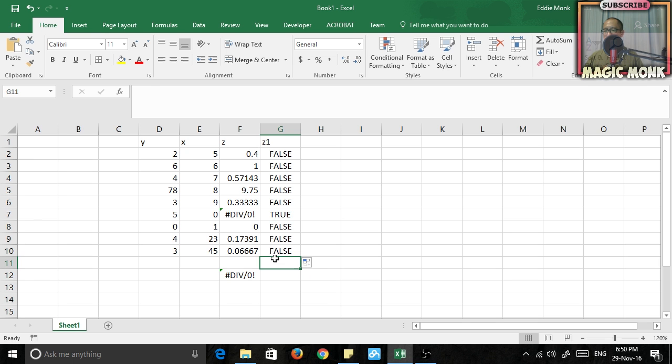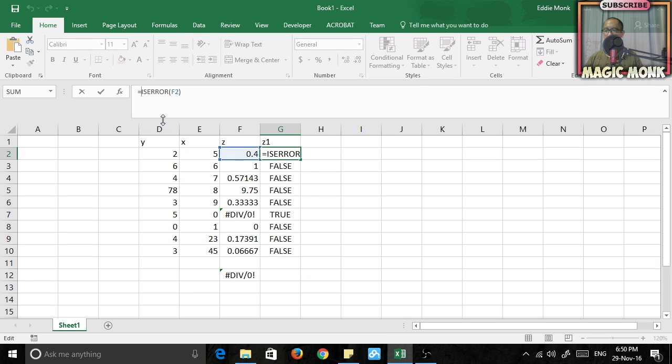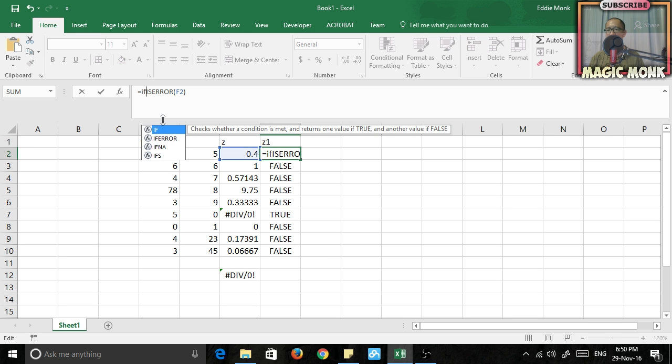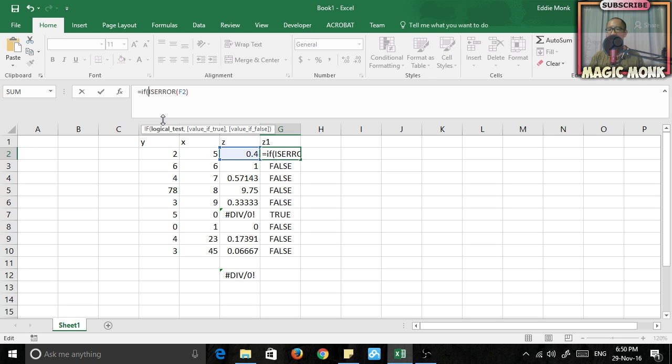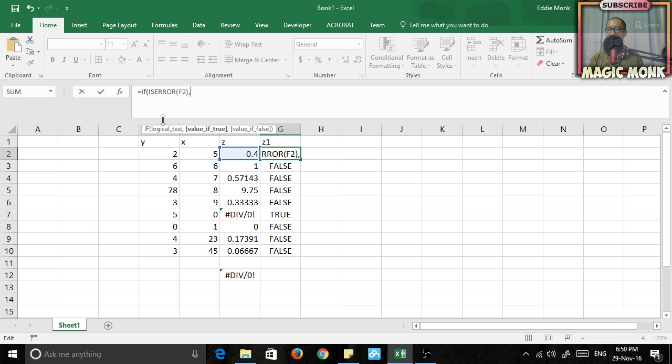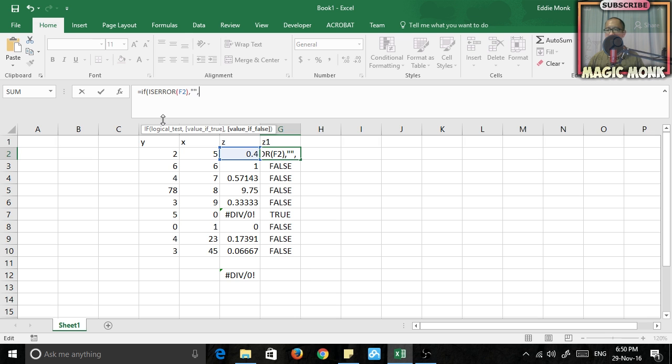So why is this useful? Well, let's change up the formula a little bit. We're going to say if the number on the left is an error, then we're going to fill in this cell with a blank, so that's written with two quotation marks. However, if it is false, which means if it's not an error, then I will just put in the contents of this cell.